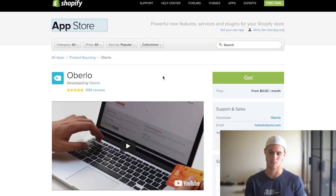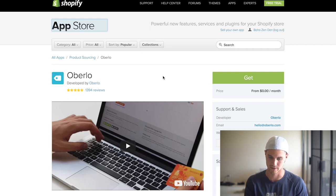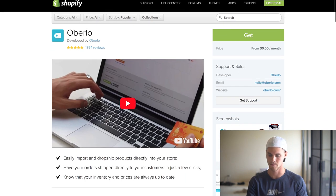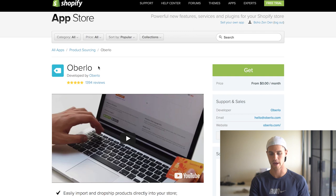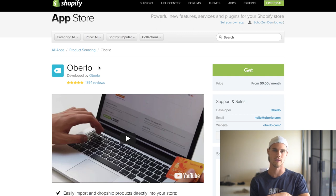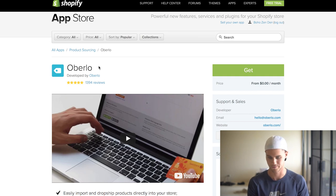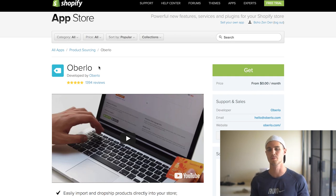The first one I want to talk about is Oberlo. If you've been around Shopify at all you probably know what it is — it's basically a must-have app. It's free until you start making a bunch of sales. It allows you to import products from AliExpress along with all the description information, and whenever somebody orders, it lets you press one button to fill all the shipping and customer information.